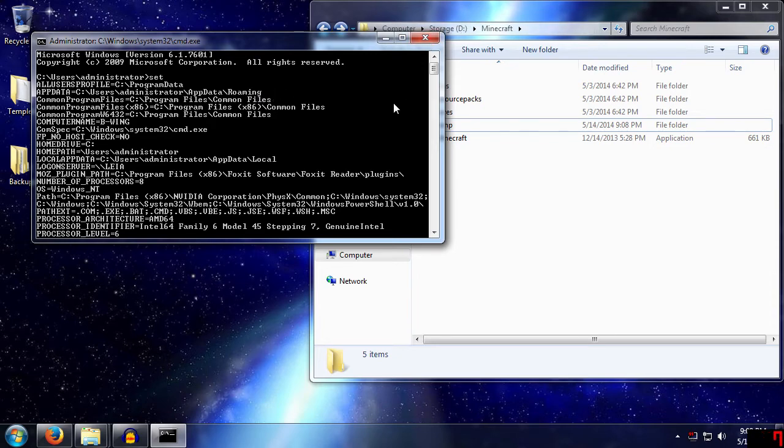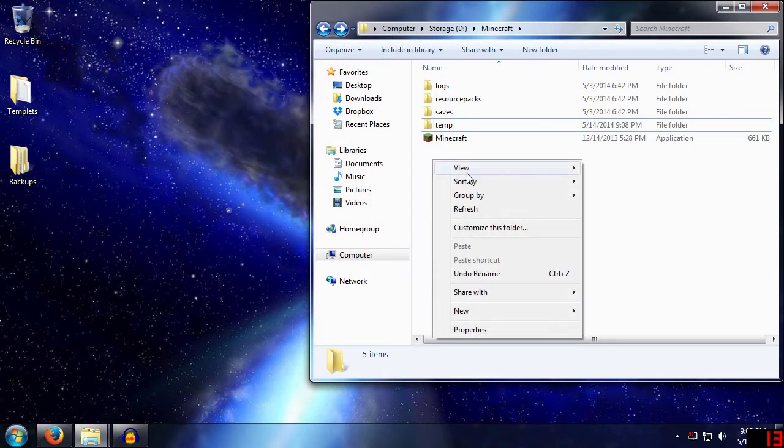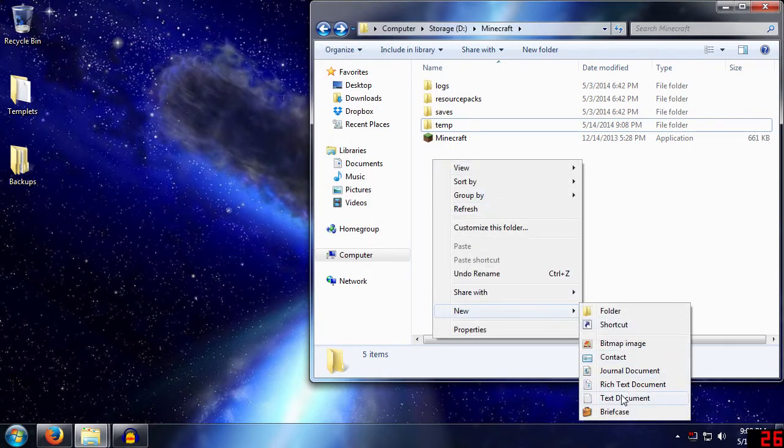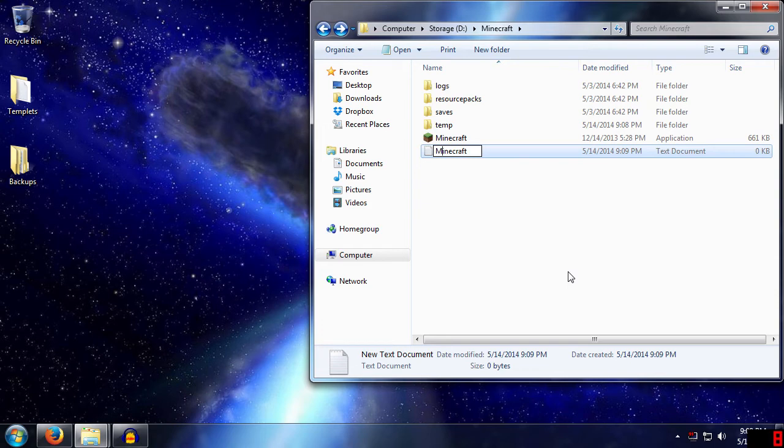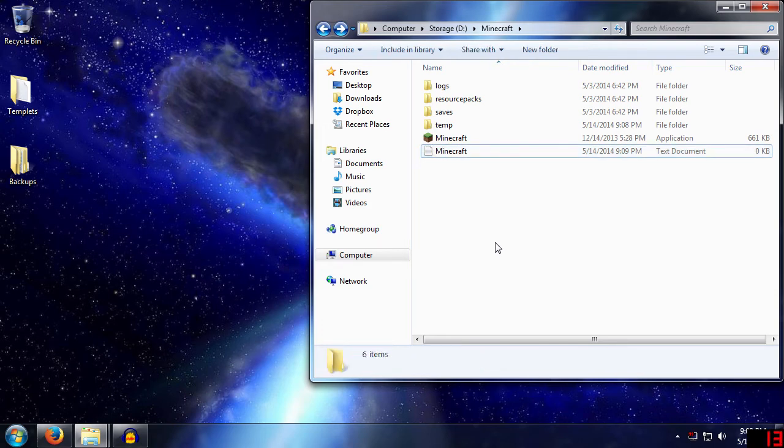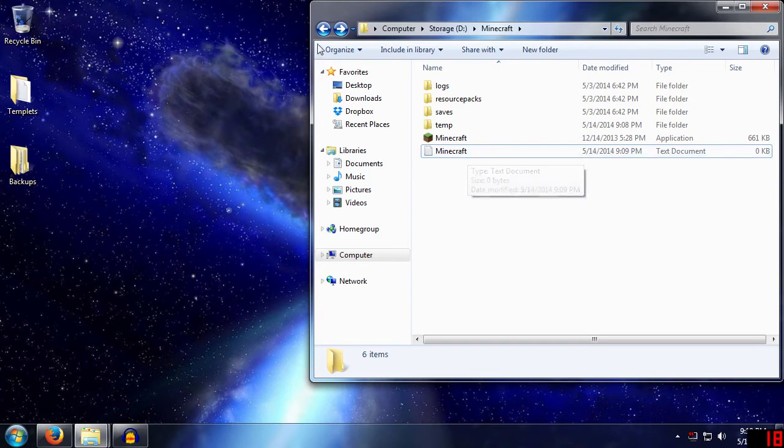So how do we fiddle with that? Well, it's a simple batch file. So first thing we need to do is create a new text document, and we'll just call this Minecraft. Let me capitalize that because I'm picky. A little bit anally retentive.